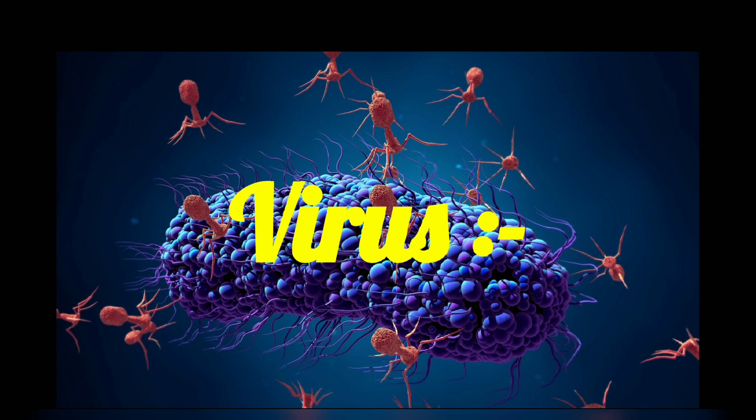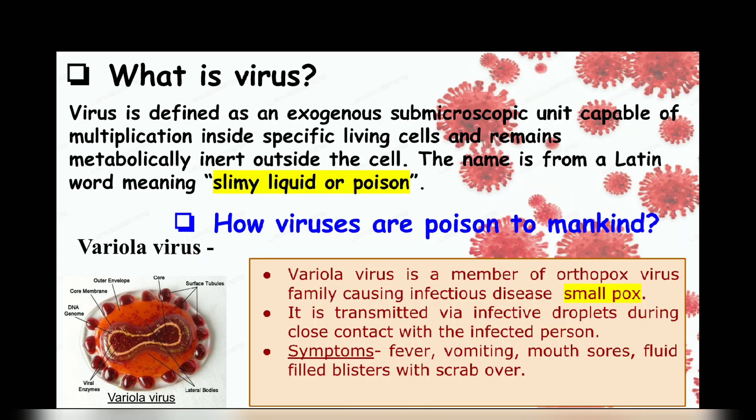First of all, let us see the duality shown by viruses. What are viruses? Viruses are sub-microscopic entities that become active when they enter a host cell and become metabolically inert outside the host body. How are they harmful to us? There are more than 200 viruses that are known to cause disease in humans.